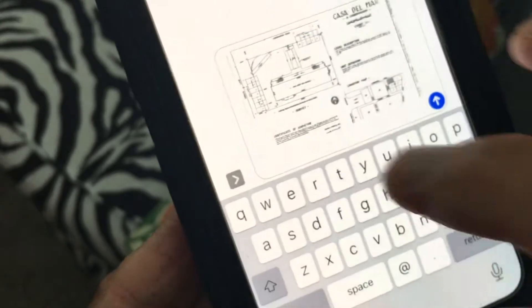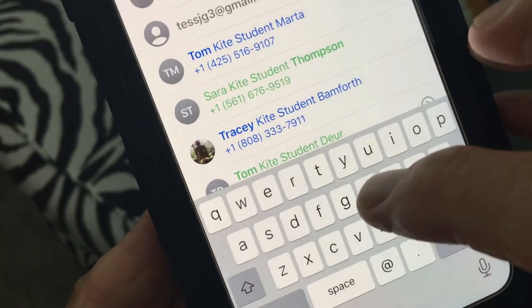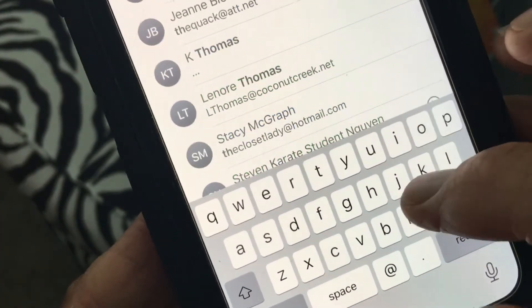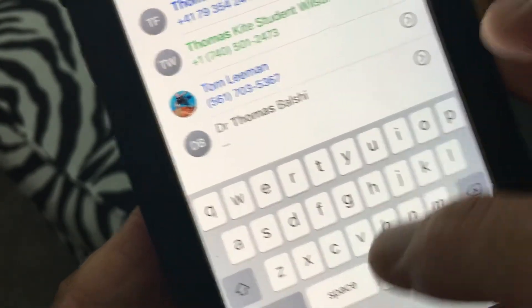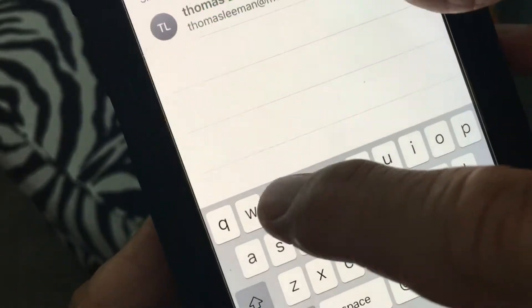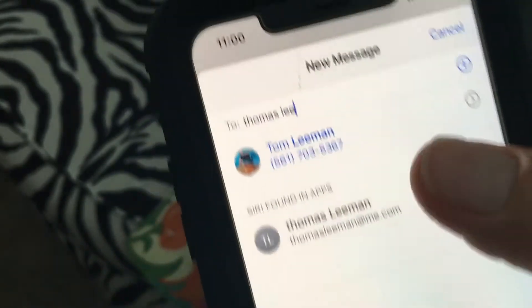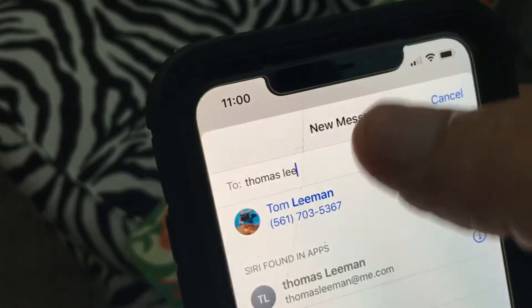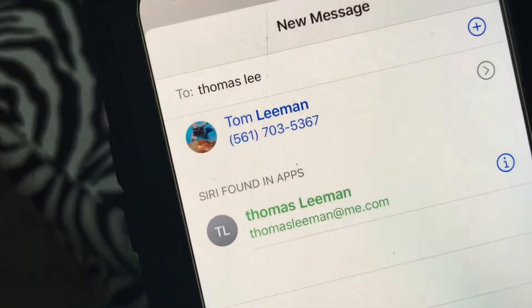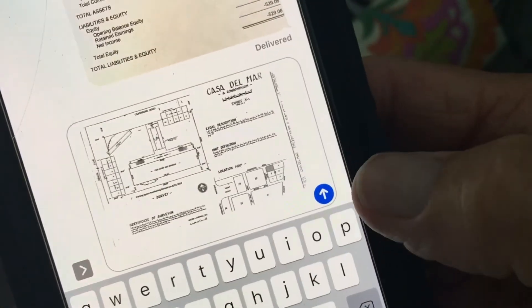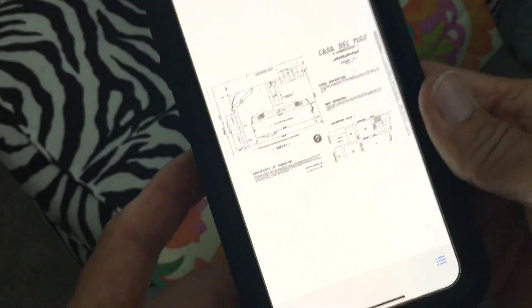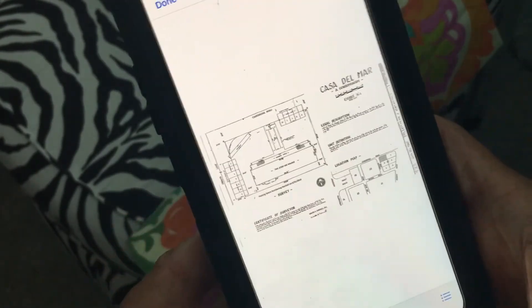I'm just going to send it to myself. I put my own name in there, and now I'm going to hit the send arrow — and done. I just text messaged myself.